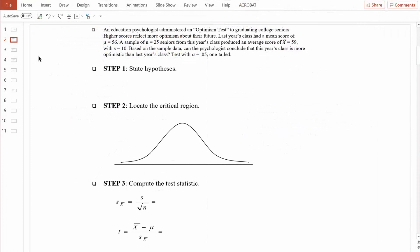Let's read through it. An education psychologist administered an optimism test to graduating college seniors. This is pretty common research — if people graduating are very optimistic about the jobs they're going to get, our economy is usually doing pretty well, but if graduating college students are not very optimistic, it usually shows that our economy is suffering. Higher scores reflect more optimism about their future. Last year's class had a mean score of 56, so that's the population mean: mu equals 56. A sample of 25 seniors from this year's class produced an average score of 59 — that's x-bar equals 59. There's some variability, and the sample standard deviation equals 10. We're going to test with an alpha of 0.05, one-tailed.